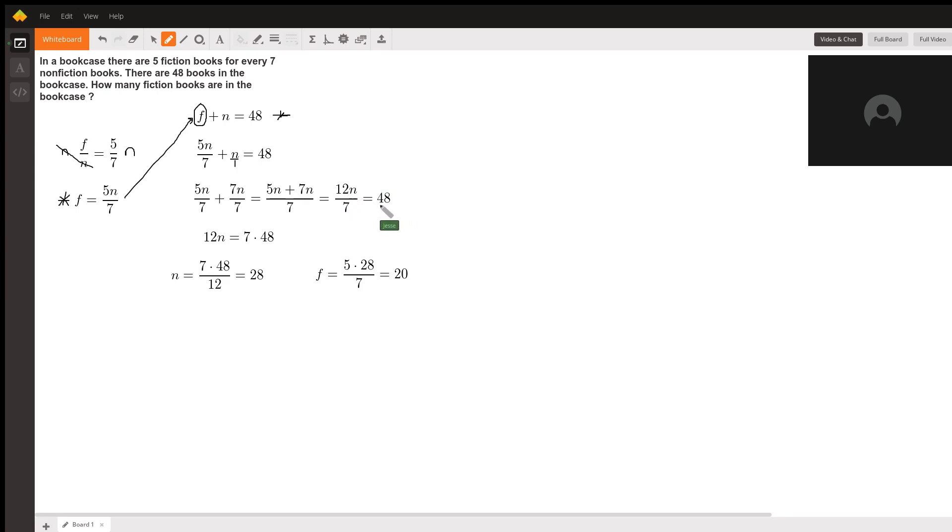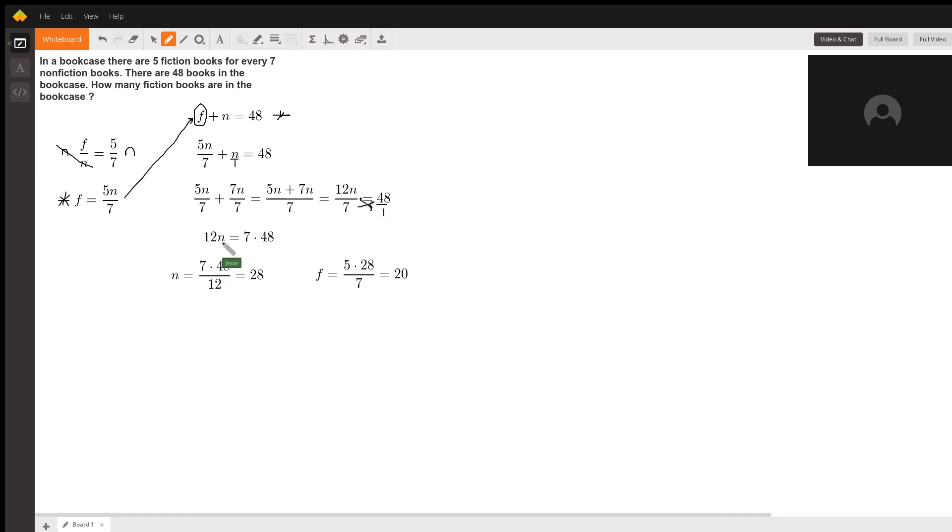From there we could just say this is 48 over 1. We can cross multiply, so by cross multiplying we get that 12n times 1, which is just 12n, is equal to 7 times 48.